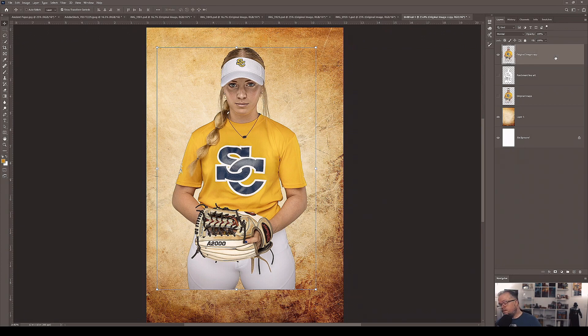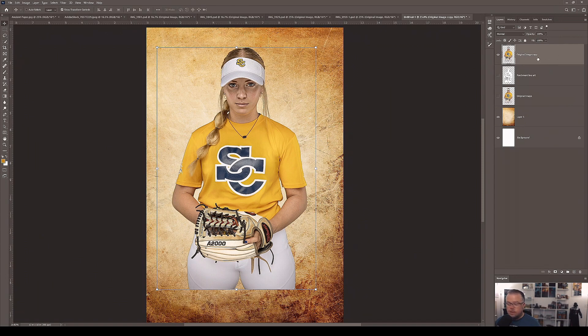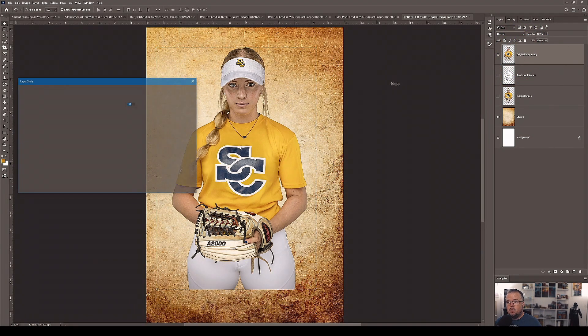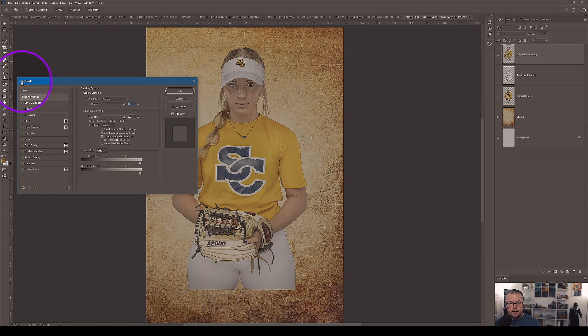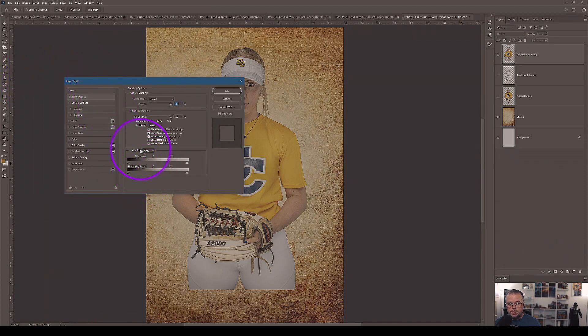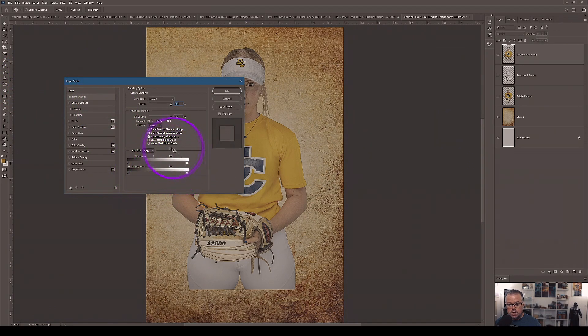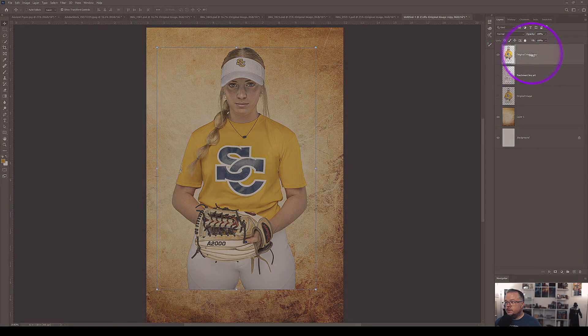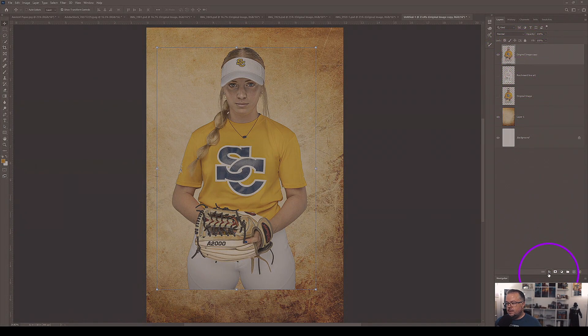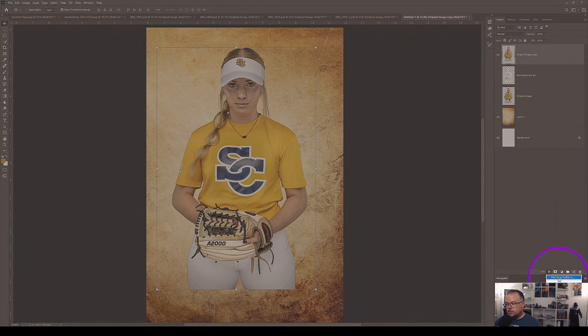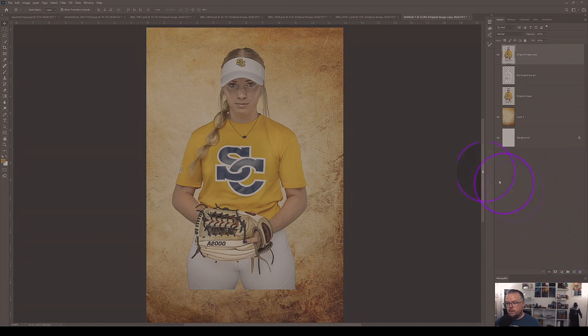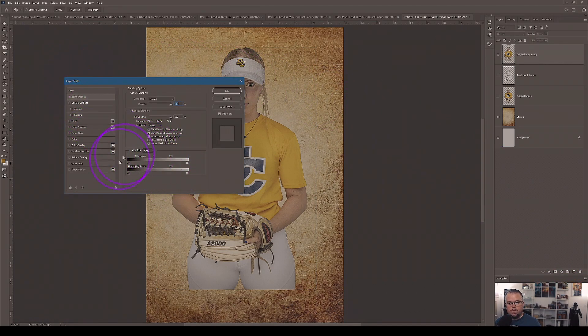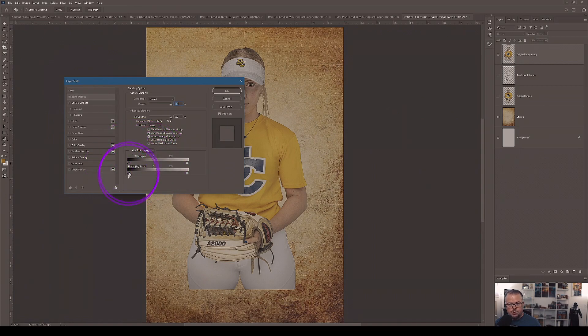So to get to the Blend If dialog, there's two easy ways to do it. We can either double click anywhere on the layer where there's not a word or a picture. And that will bring up the layer style window here. And then Blend If options are right there. I'm going to hit cancel. You can also select the layer and come down to the FX tab. And the first option here says blending options. Click that. That will also bring up the layer style window with the Blend If options.